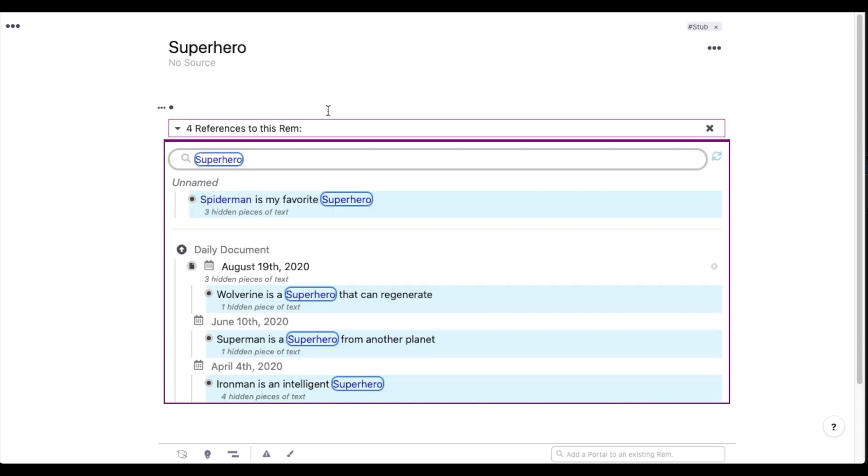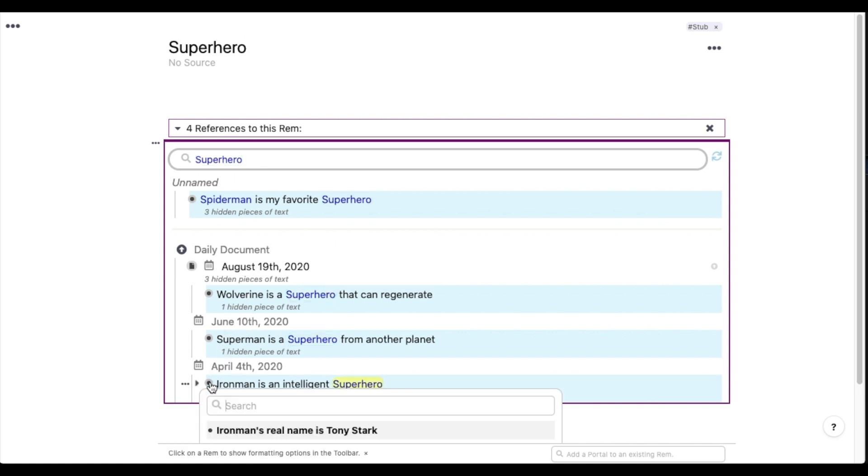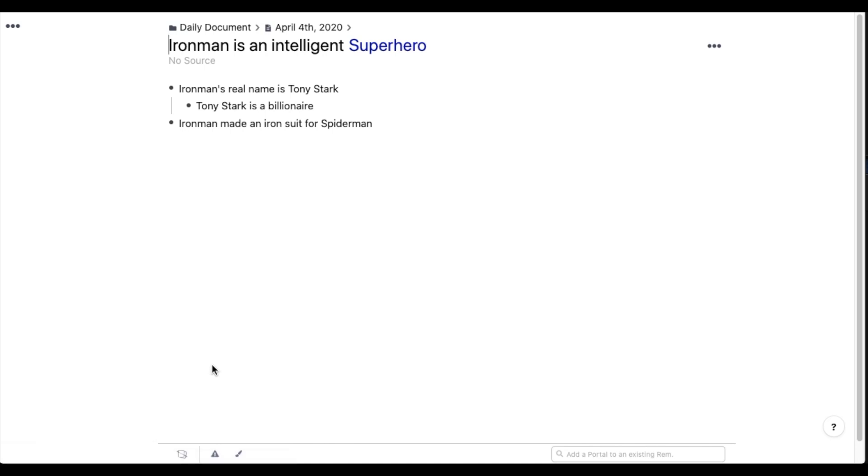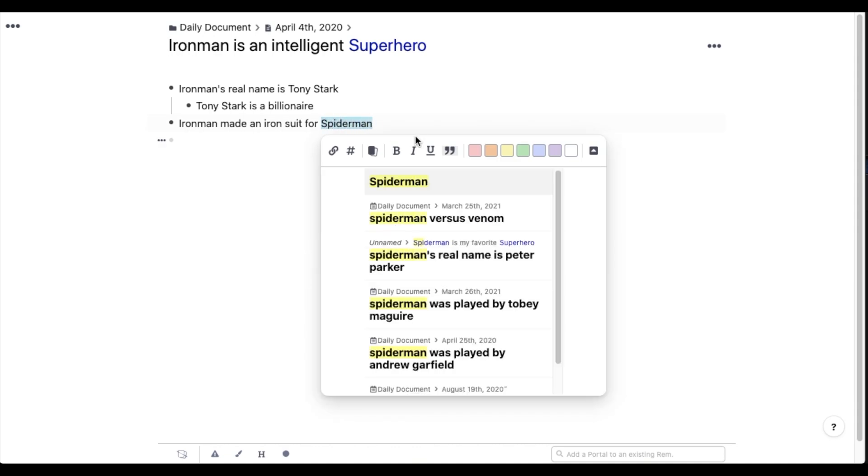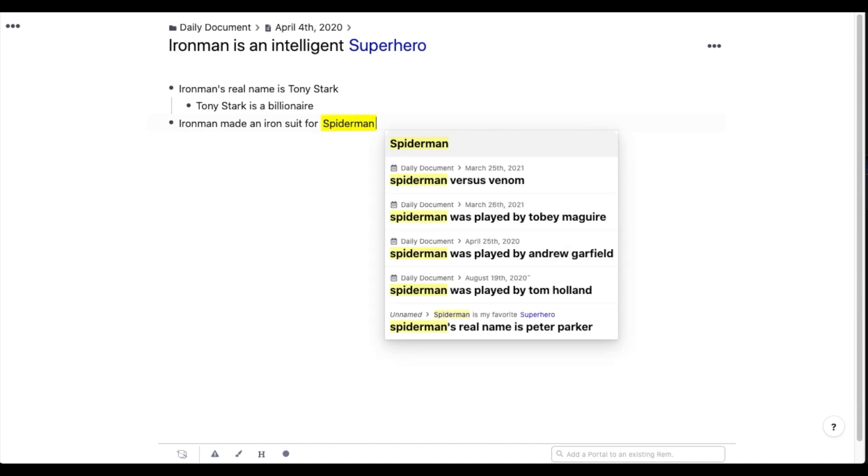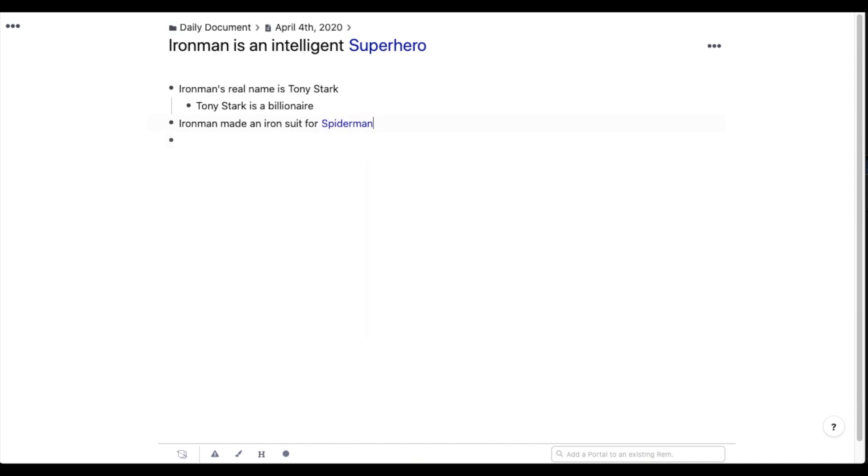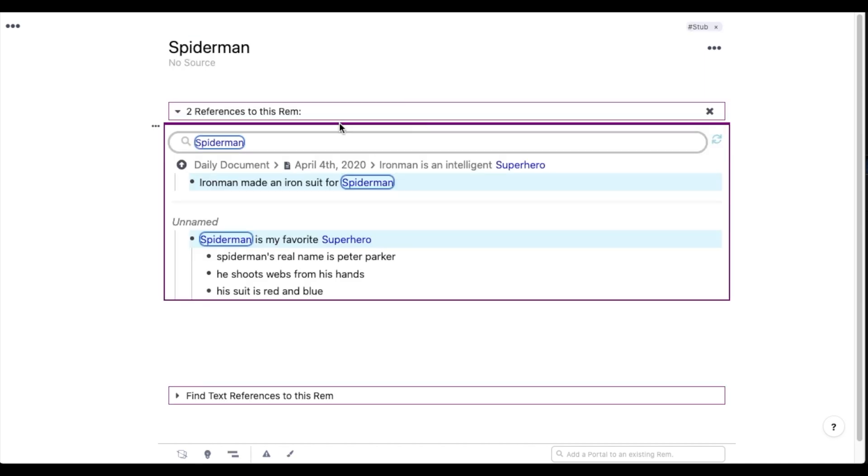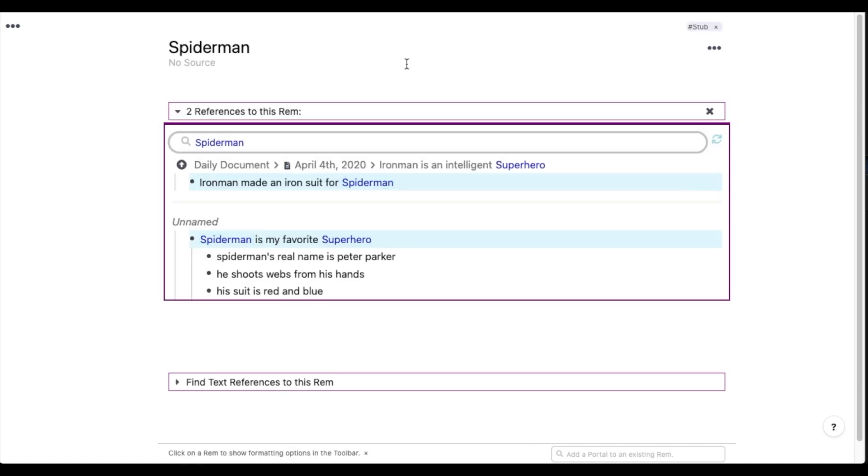So actually, I've already referenced the word Superhero a couple times before. You can see in August, June, and April. And I can just click on one of these bullet points to jump to that note. So let's take a look at this note here on Iron Man that I made back in April. And it turns out that in this note, I also mentioned Spider-Man. So what I can do is I can make a reference using the Spider-Man on this page, and it'll automatically link to the Spider-Man from our first page. And I can jump back and forth between these notes now that they're linked.